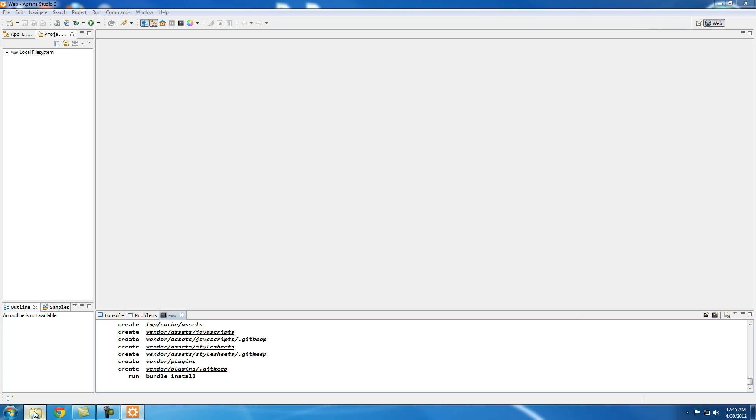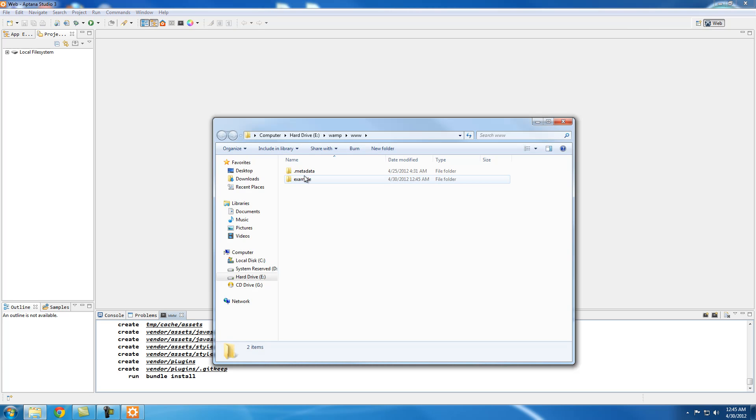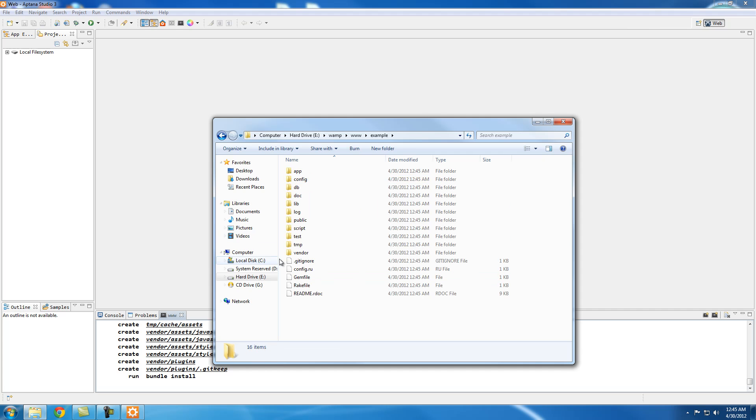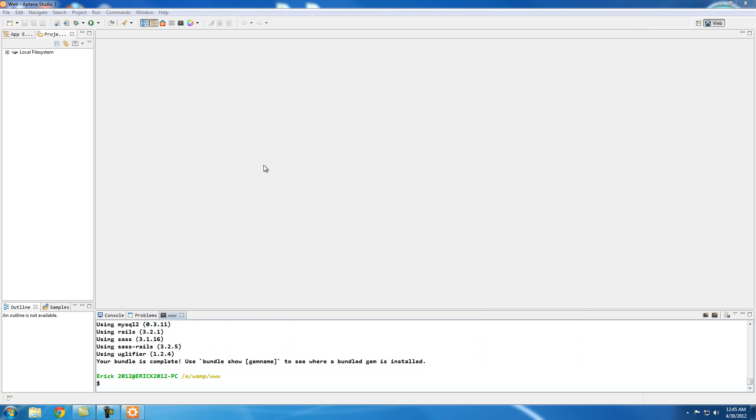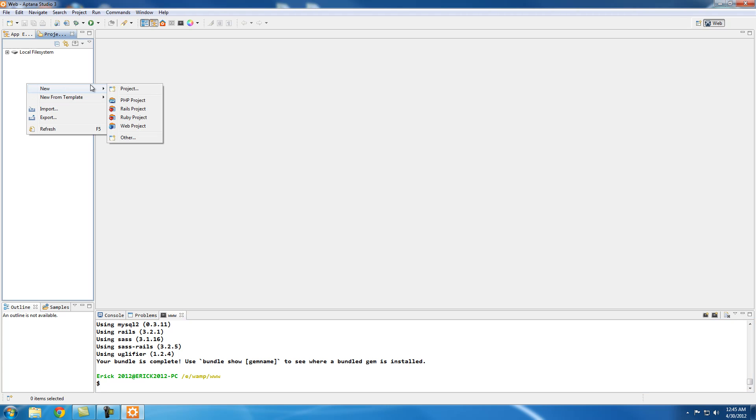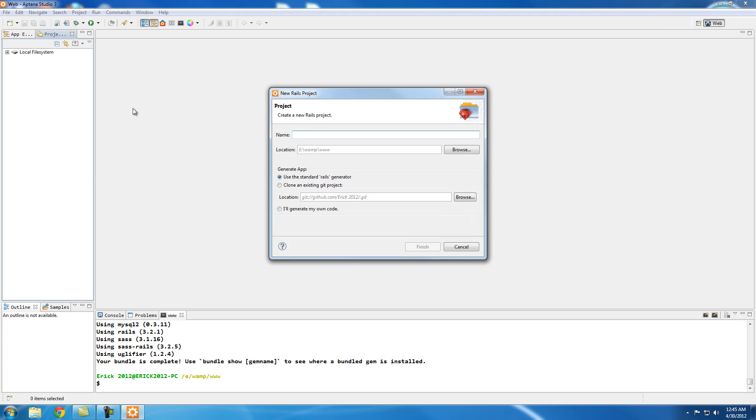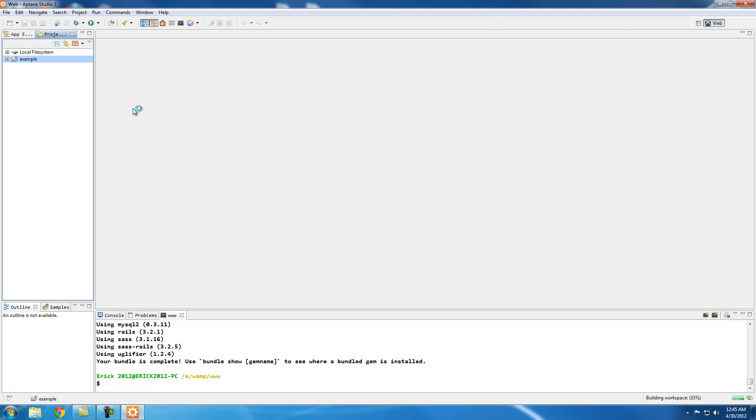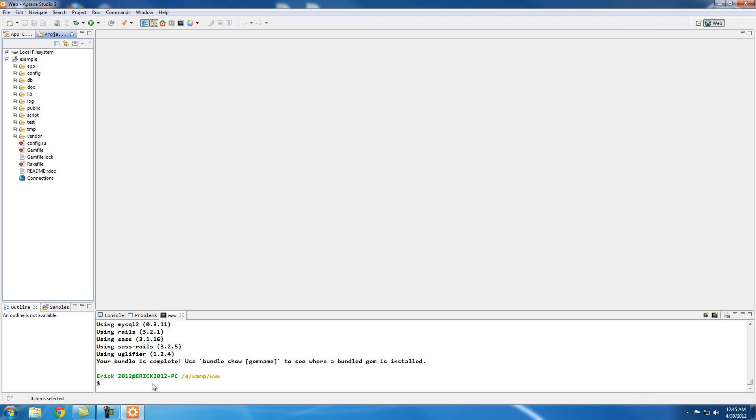So if I go here, it already generated the project file. If I open it, this is all the folders. So I'm going to open the folder. Example it was called. So here's all the folders.